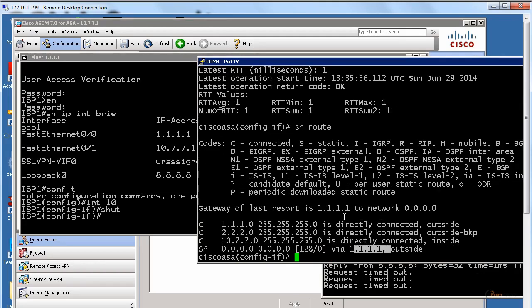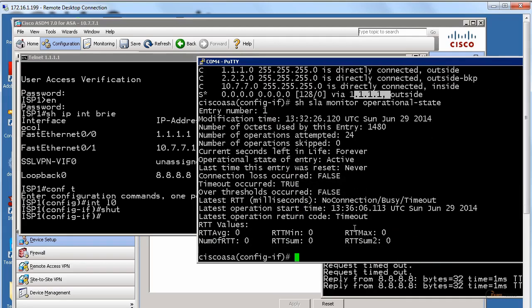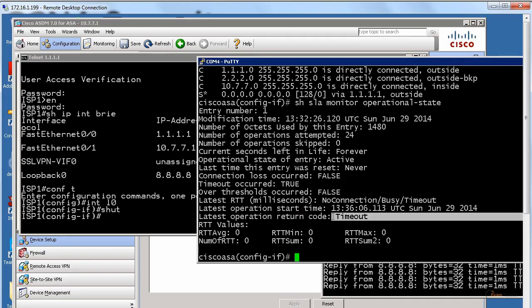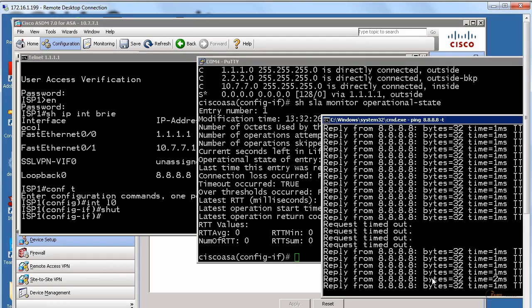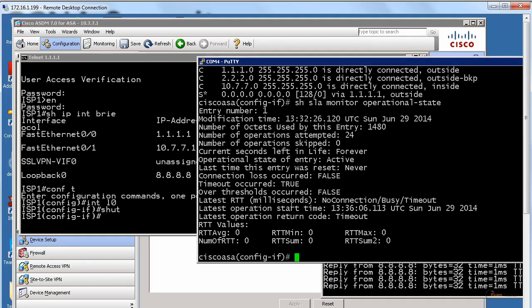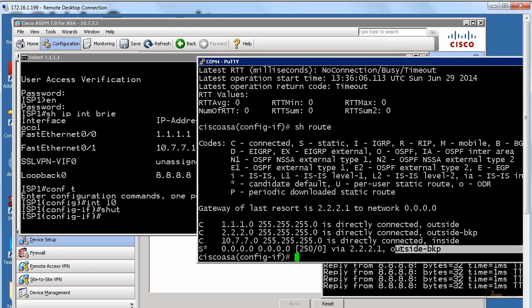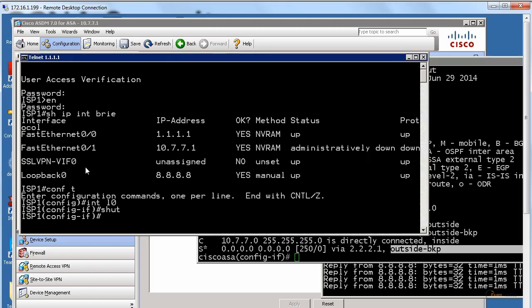When I type show, let's just type show route. It's still 1.1.1. It is every 10 seconds time out. Please note, request timed out. Now when I type show route, what do you expect to see? Good. 2.2.2.1. Please note, outside backup interface.